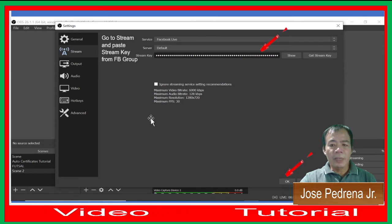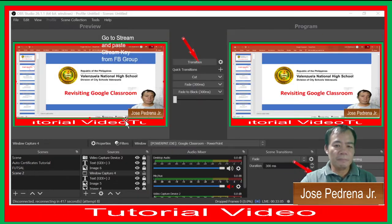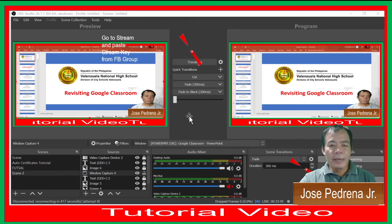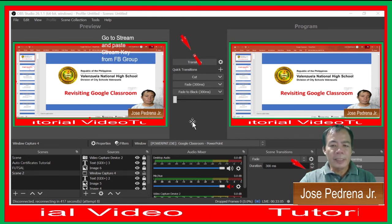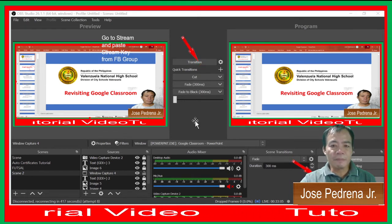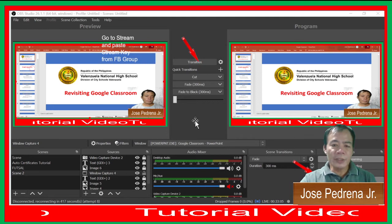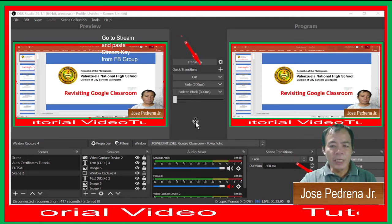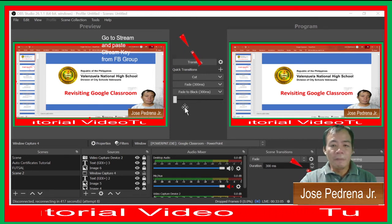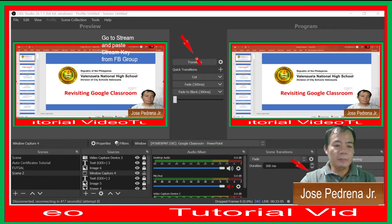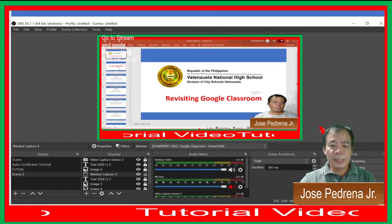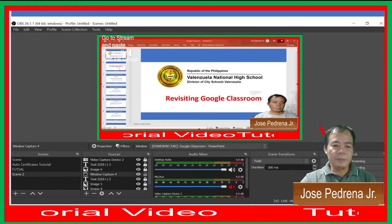Once you're done, click Apply and OK. You can also use Studio Mode in your OBS if you want to add additional information aside from what you have in your video — simply click Transition so it may interchange the presentation. Once you're ready, you can start streaming and recording your video.